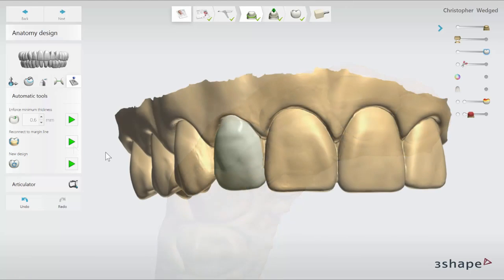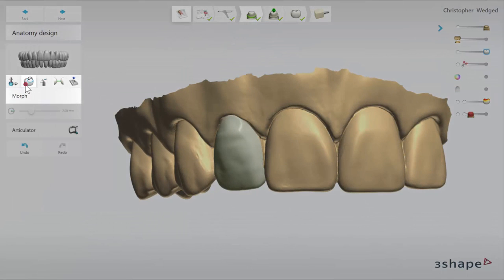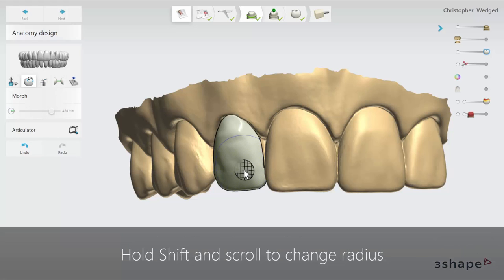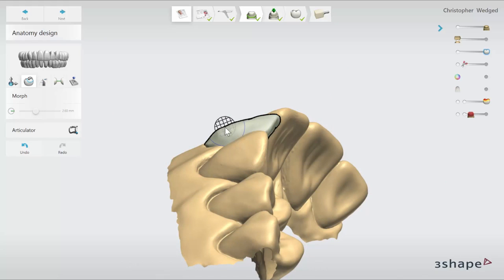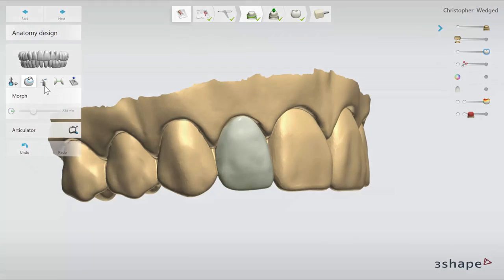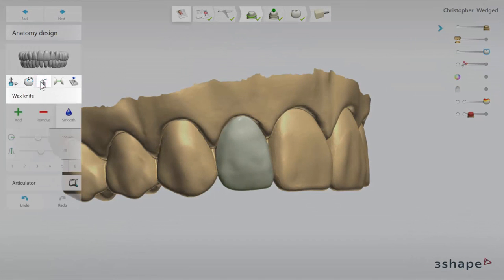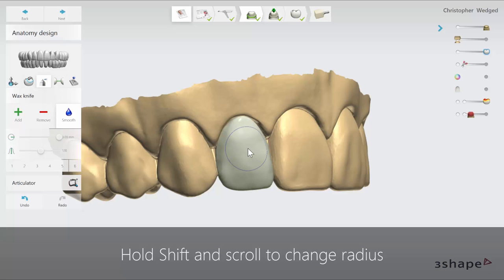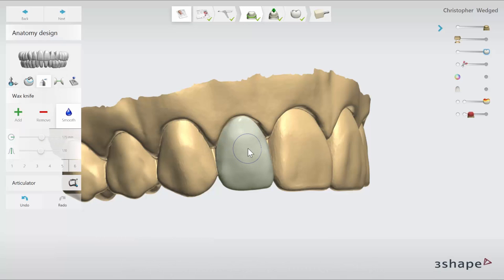Then use the other design tools to adjust the design. Use the morph tool to apply changes to different surfaces. Click shift and mouse scroll to change the radius of a tool, then click on a chosen point on the tooth and drag to make changes. Next use the wax knife to add and remove material from the design as well as to smooth it.